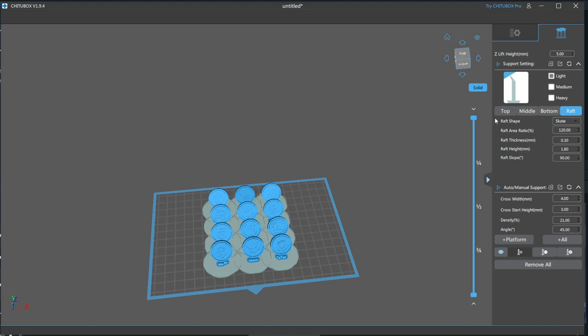If you only use individual skates on the supports, a few can detach and will cause print errors such as warping or worse, an outright print failure.